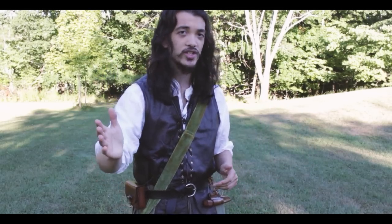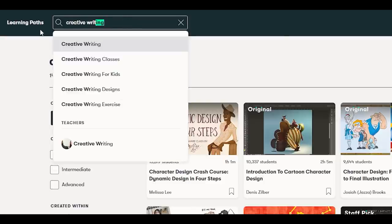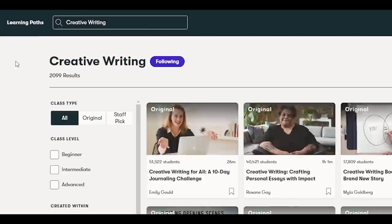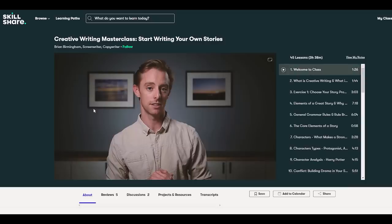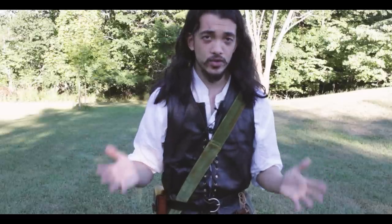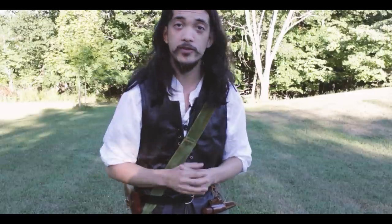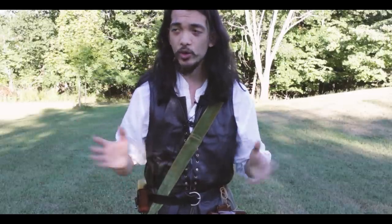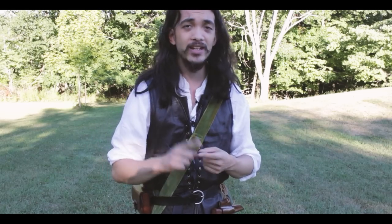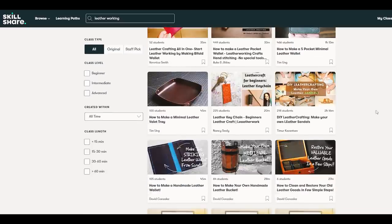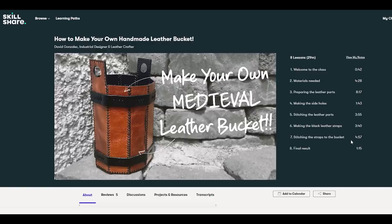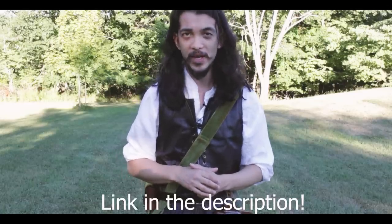Skillshare takes away all of the guesswork and gives you control over your own learning process so that you can dedicate your time to learning about things that interest you. It's an online learning community with thousands of inspiring classes for anyone who loves learning. The first 1,000 people who use my link down below get a full month free, and you can explore courses from filmmaking to creative writing to character design, illustrations, and even leatherworking. A huge thank you to Skillshare for sponsoring this video.